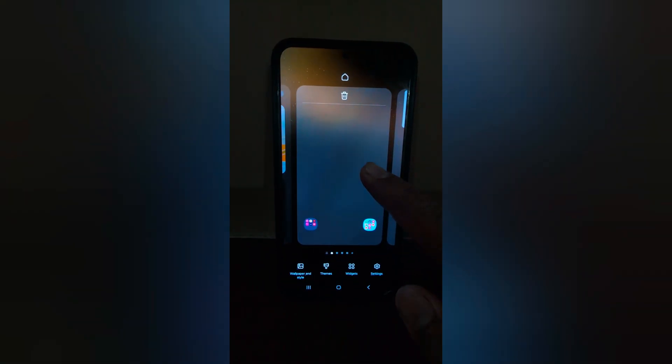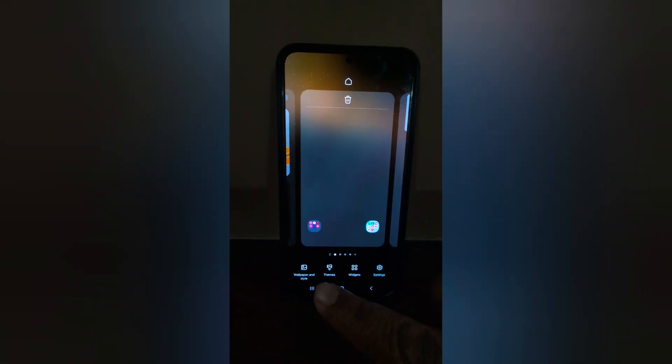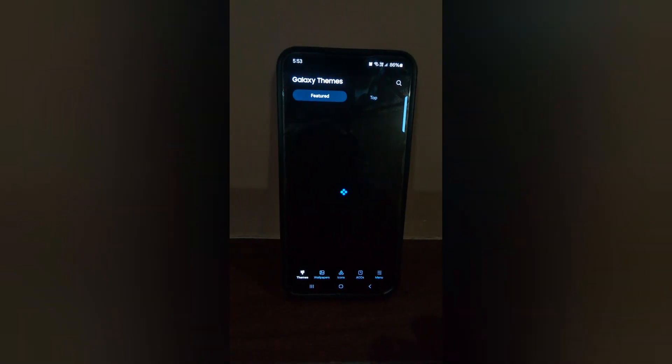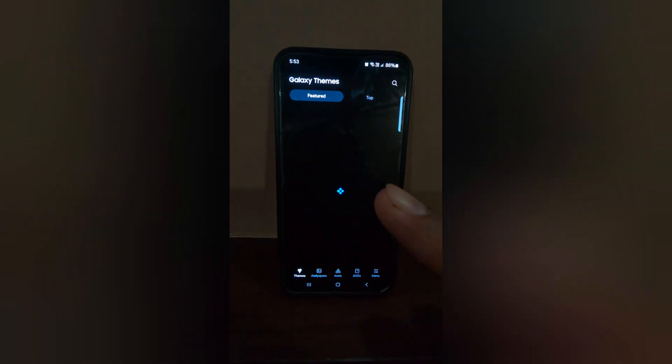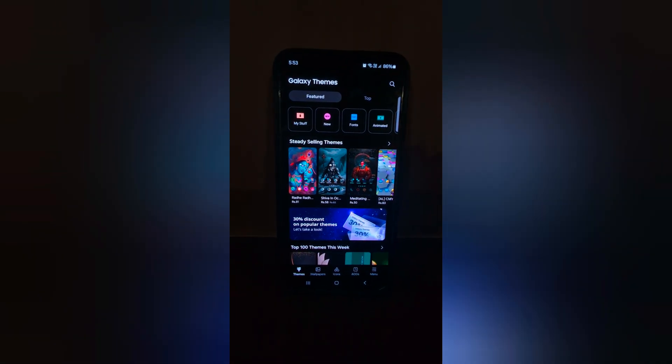Tap and hold the blank space on the home screen. Now tap on the themes at the bottom. Here you can see the features and top tab.